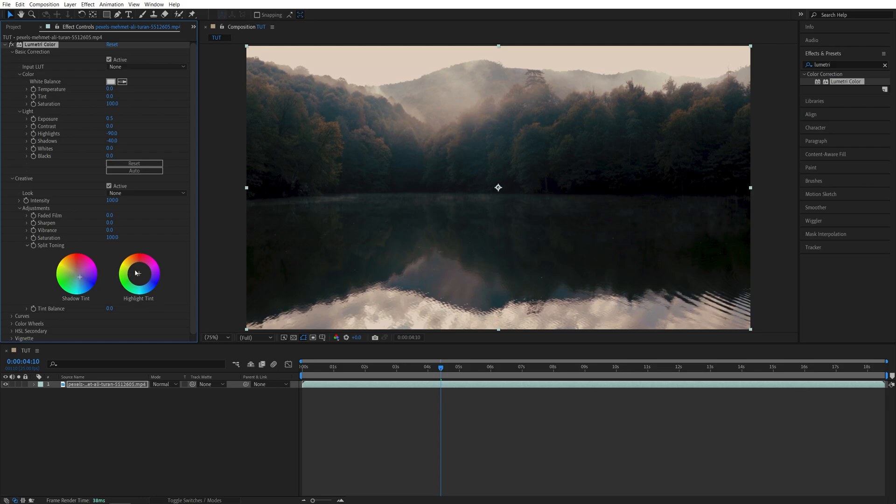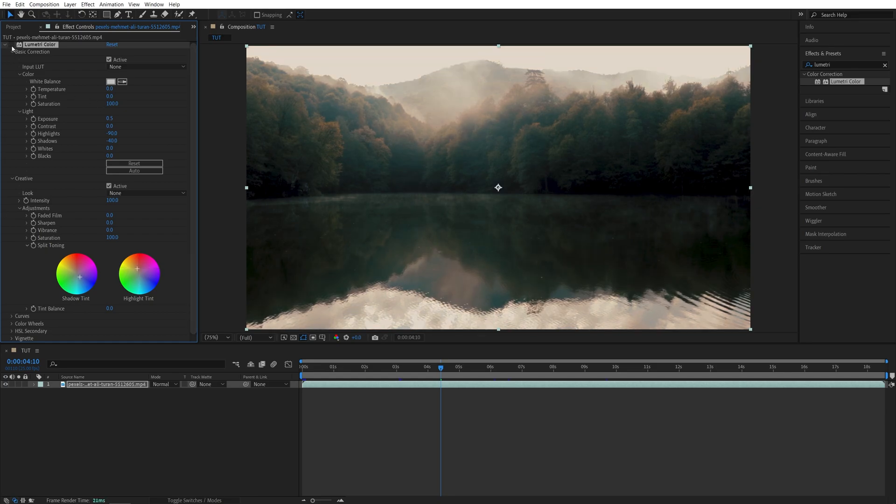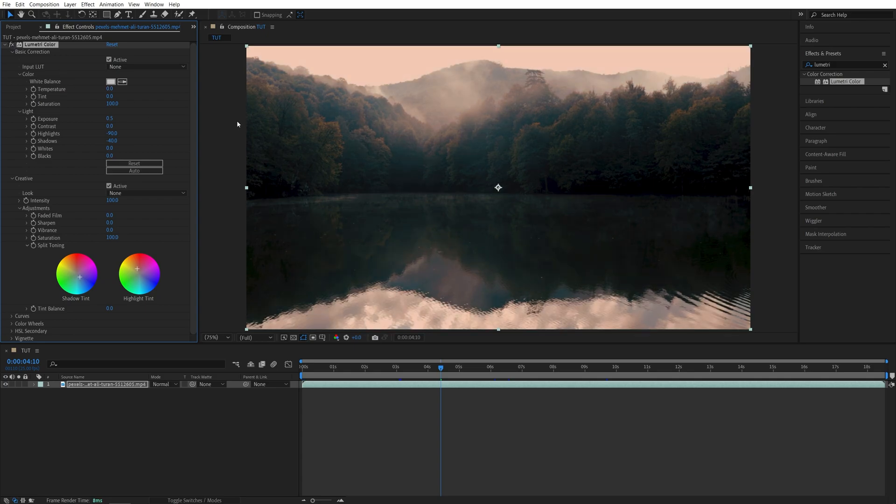And a touch of orange to the highlights to make them a bit warmer. So this is how the image looks at the moment. So if we toggle this off, this is what it was before. And this is what we have now.